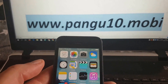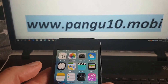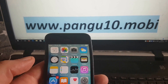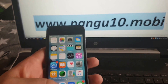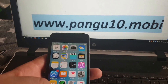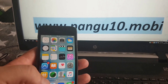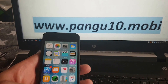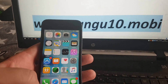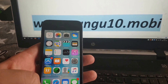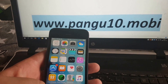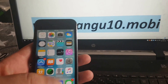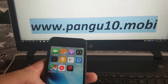Hey guys and welcome to my iOS 10.3.2 jailbreak tutorial. The new iOS 10.3.2 is now out and the Pangu team, as promised, has delivered a jailbreak for it. In this tutorial I'm going to show you how easy it is to use their jailbreak and get jailbroken fully untethered on iOS 10.3.2.